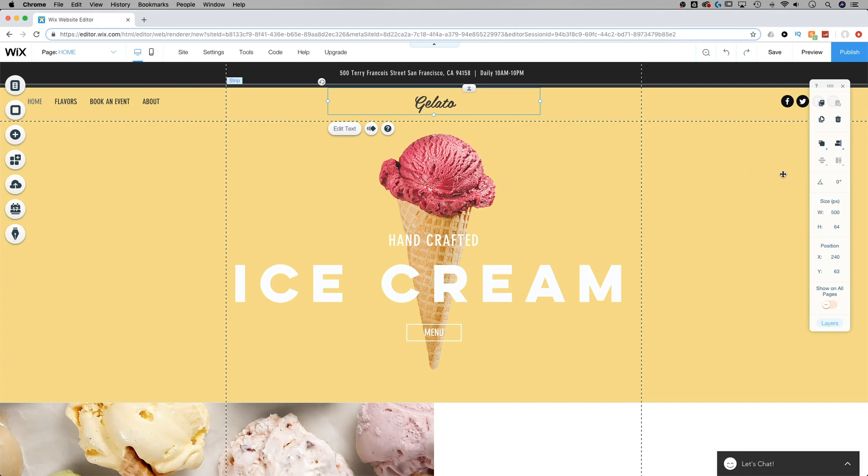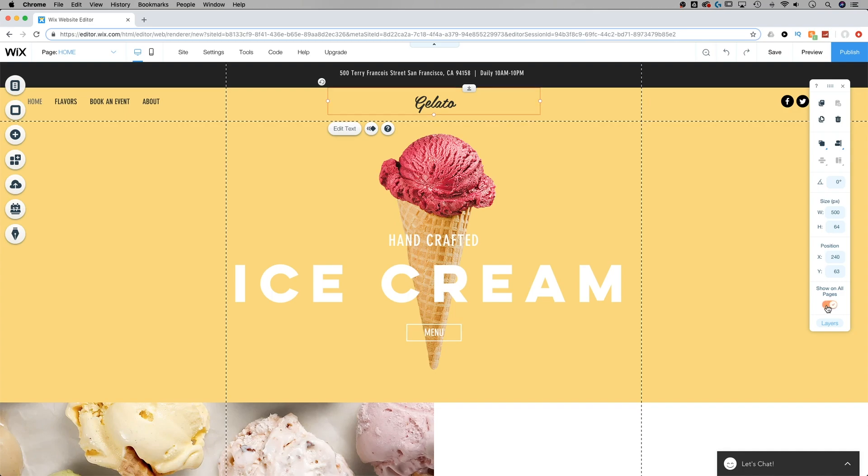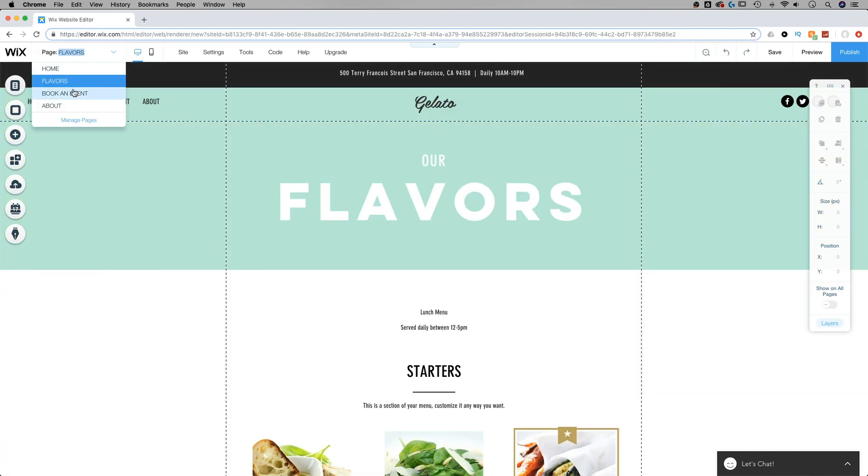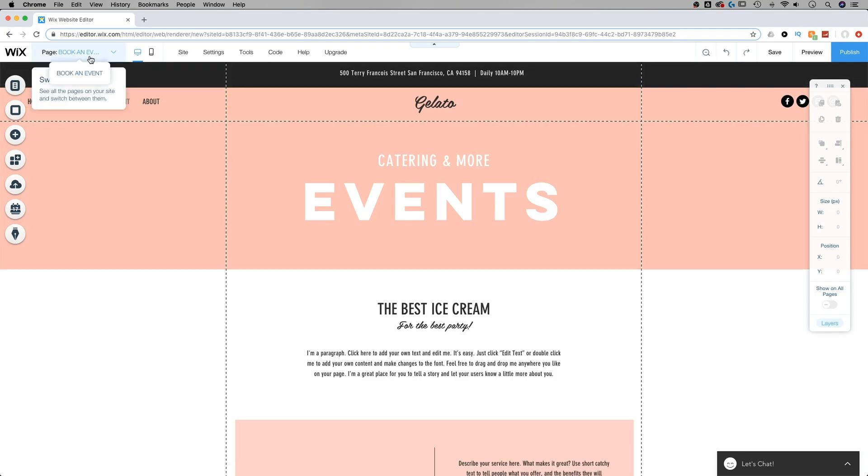You can also see it in this toolbar to the right at the bottom of it, the little toggle for show on all pages. Once I click that and check it on, if I go to any one of my other pages, I now have my logo in that same spot at the top of the page.